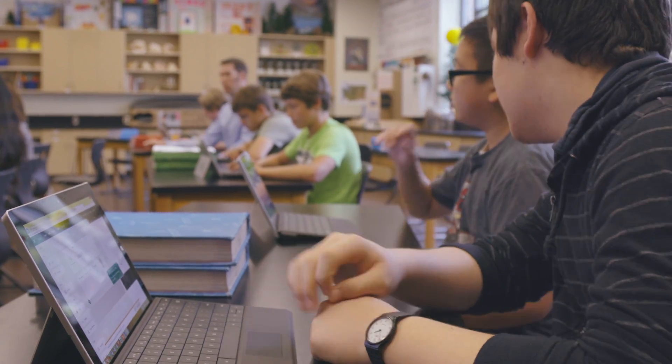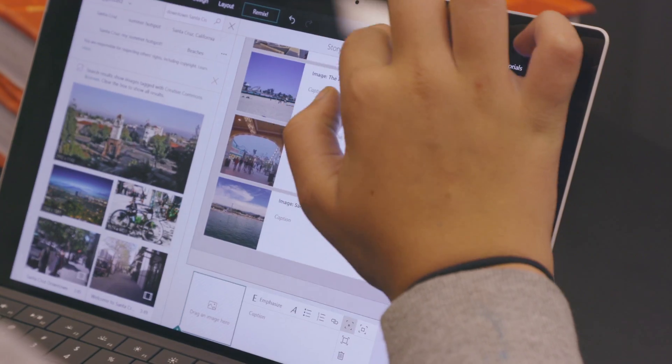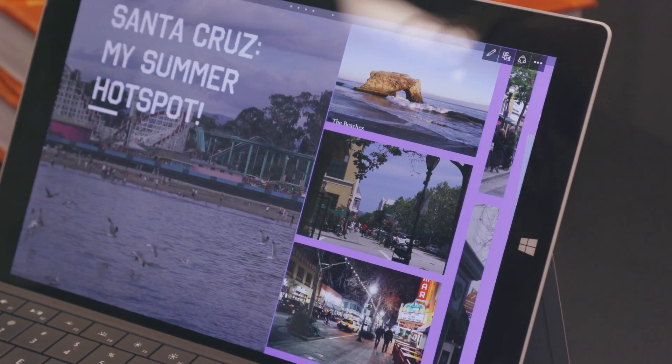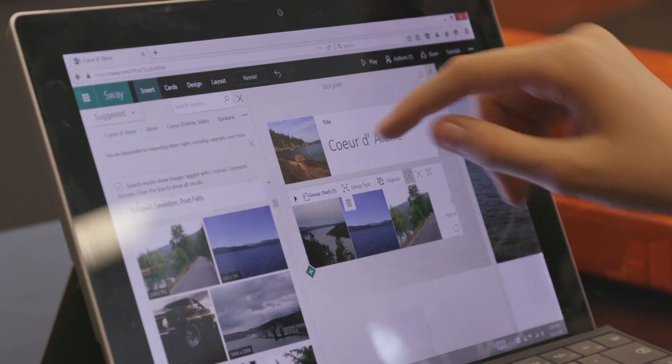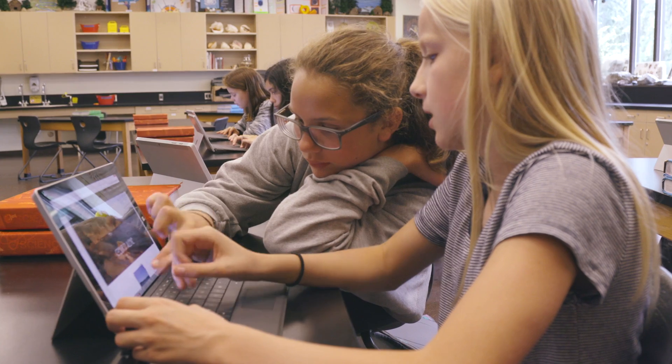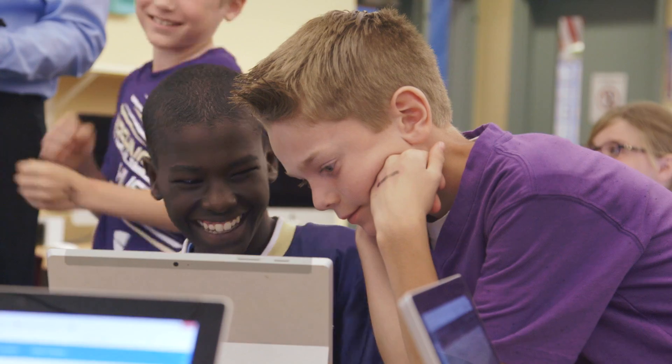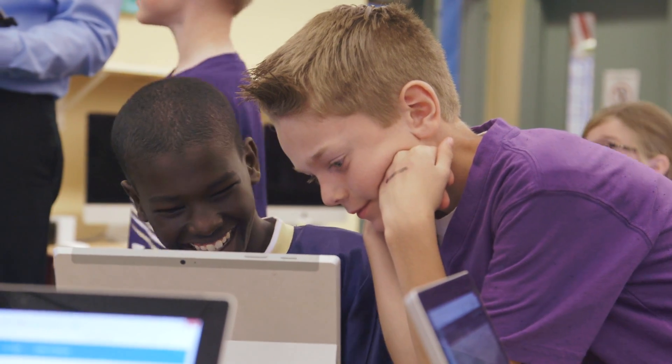Having students share or collaborate on a Sway is so easy. We have shown it to students who have never used it before and in minutes they're sharing with their peers and working together on the same active document.